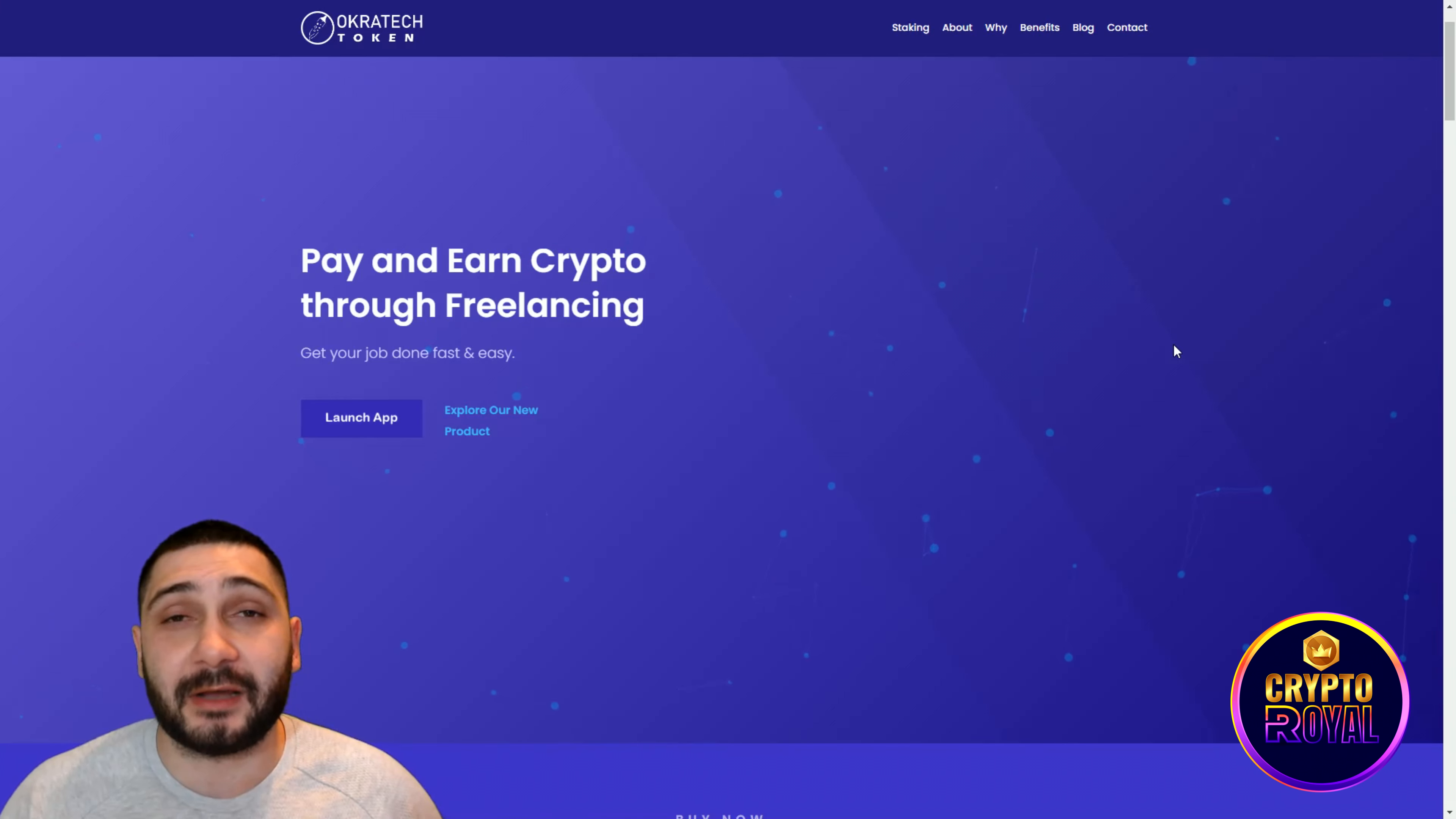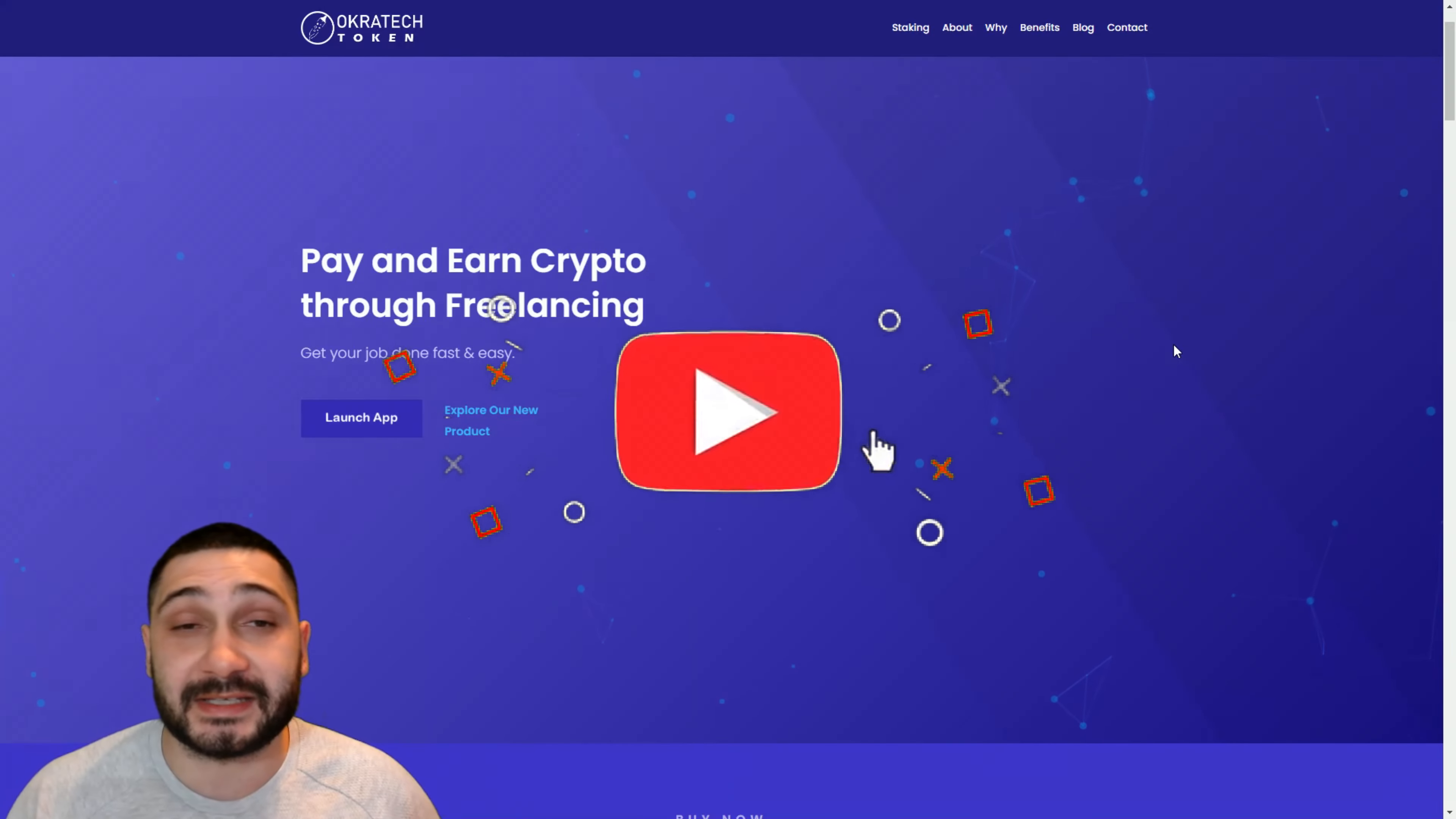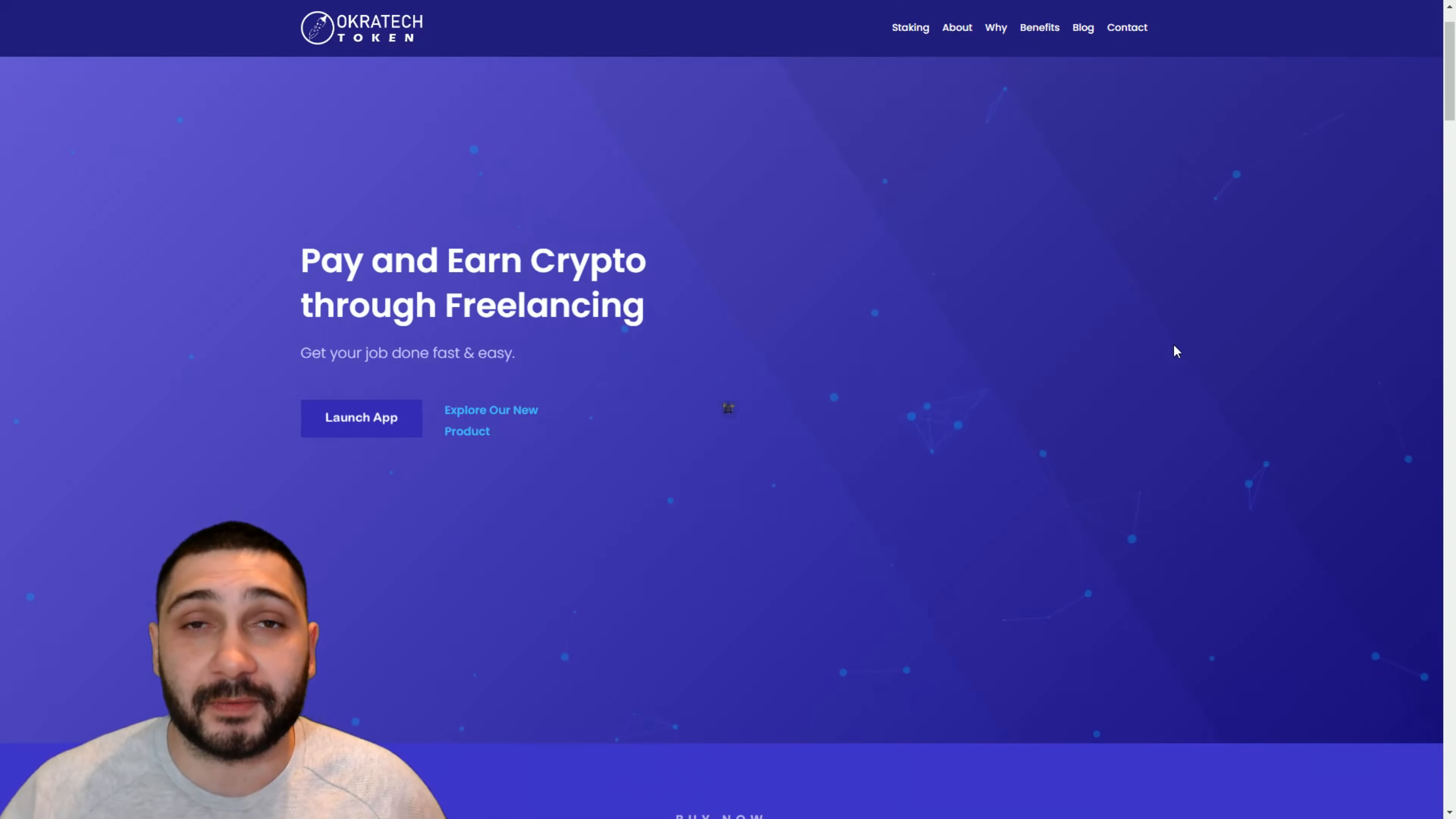With all of this I'll finish the video. Please in the comment section below tell me what you think about the OkraTech token, about their mission, their vision generally. What do you think about the new types of freelancing that they are offering. Please don't forget to like share and subscribe and see you in the next video.